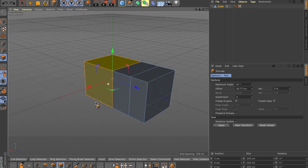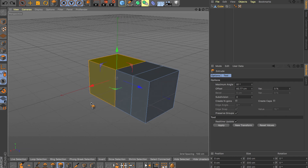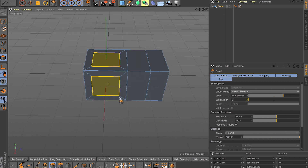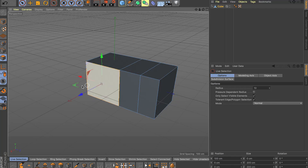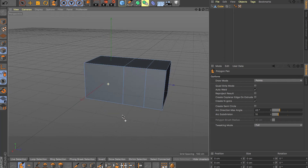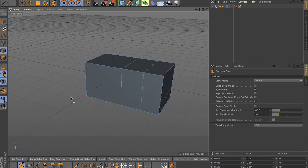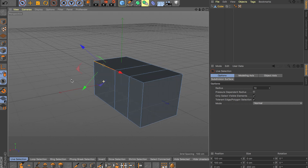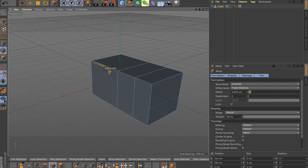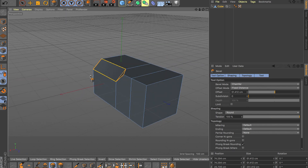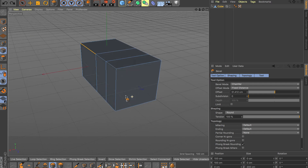For number seven, I have B set to Bevel. It used to be Bridge by default, but since I don't use Bridge that much — the Polygon Pen tool handles bridging faster — I reassigned B to Bevel. Bevel is one of those tools you'll use all the time, so either change the shortcut or remember the default, which requires two buttons.